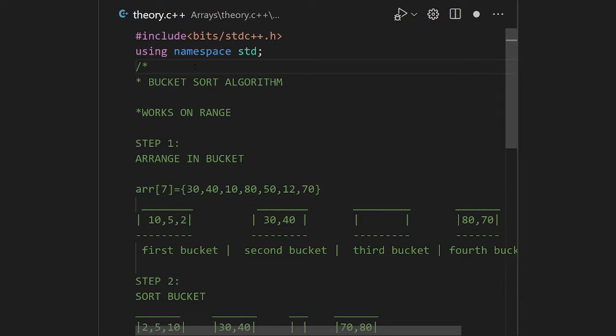Why is this called bucket sort? Because the algorithm takes elements into chunks, and for physical significance we call each chunk a 'bucket.' That chunk is defined by a range.